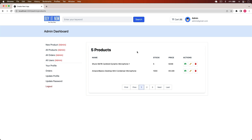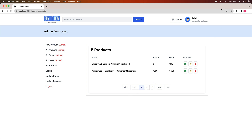That's it for this video. We have successfully updated product details and deleted products from the database, including deleting the associated images from the Cloudinary server. In the next video, we'll start working on orders and user options, then clean up the project and deploy it to Vercel.